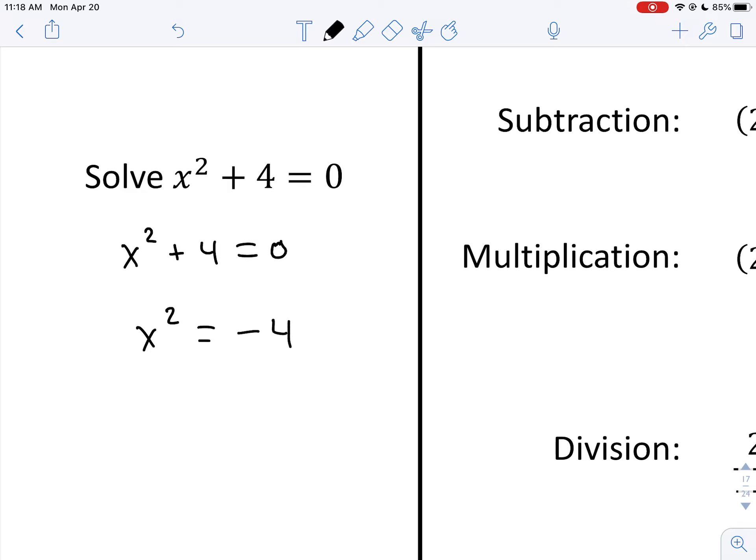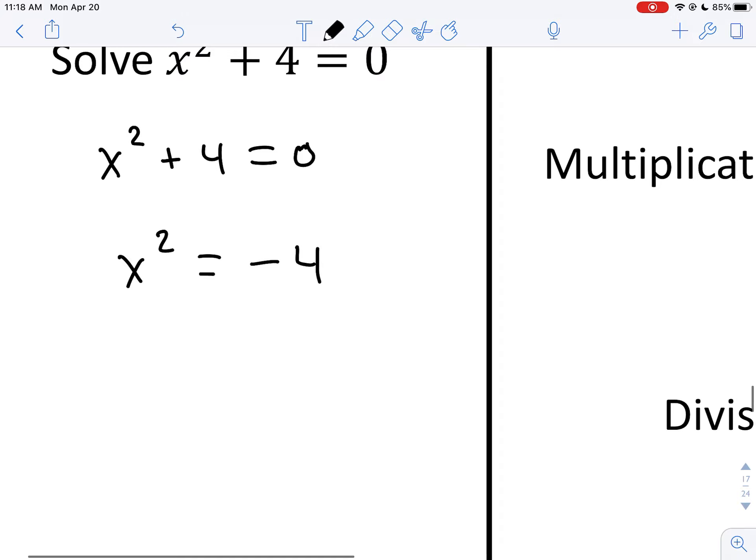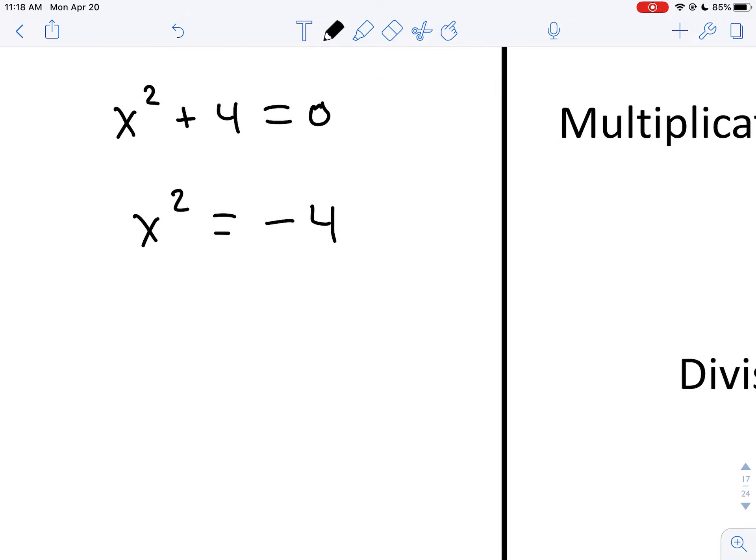But we can expand the number system to include what's called the complex number system. It's a little unfortunate that we call them imaginary numbers, as if they have no meaning. They have meaning in the same sense that negative numbers have meaning. We just have to expand our definition of what a number is and apply certain axioms and rules to work with it, and we can create mathematical sense of statements.